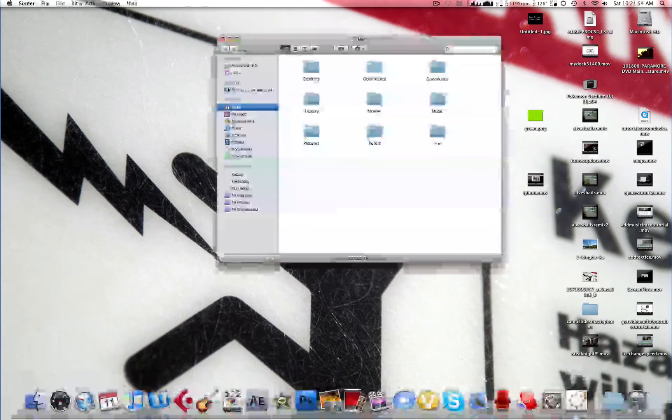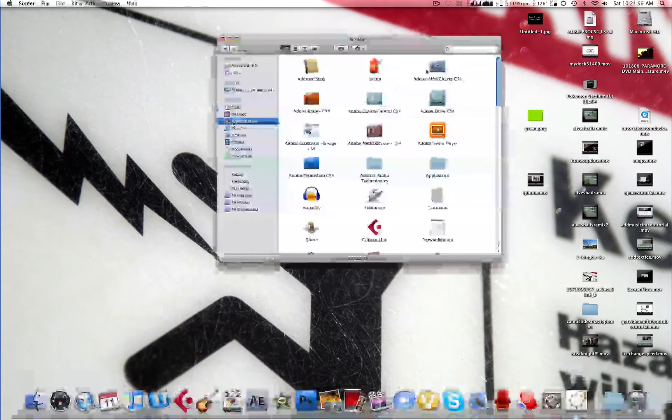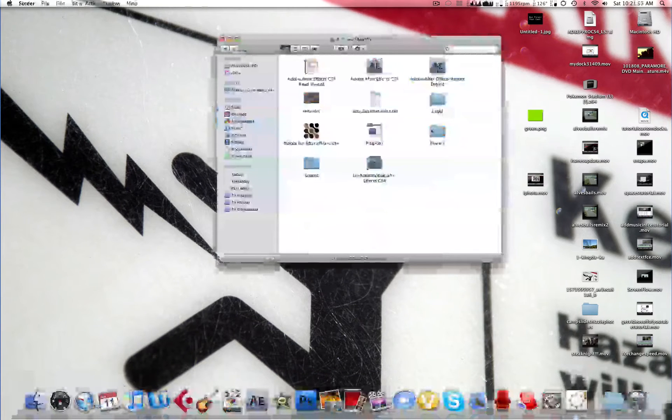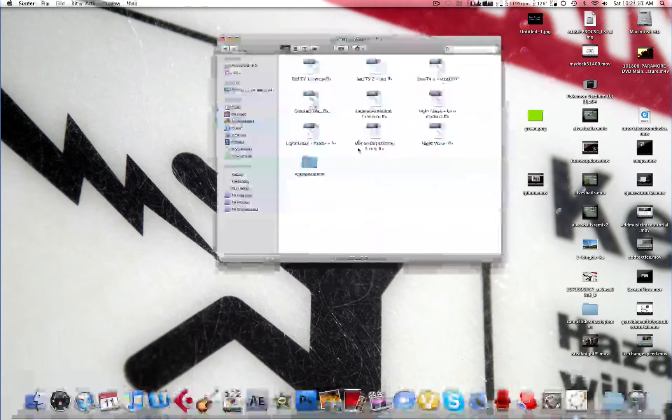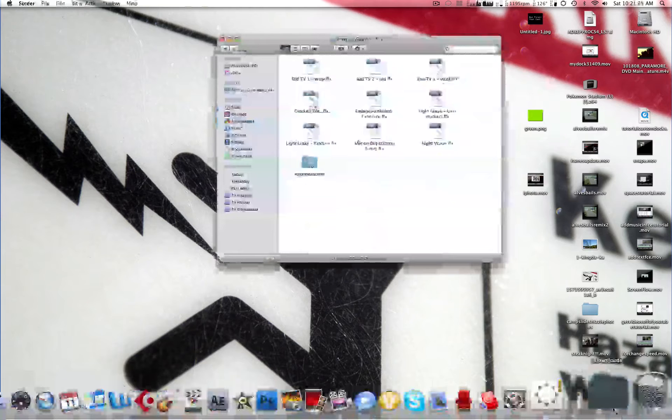I'm going to go to Finder, Applications, go to the Adobe After Effects folder, go to Presets, go to Image, Special Effects, and you drag your Effects folder right there.